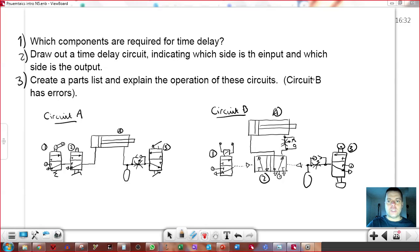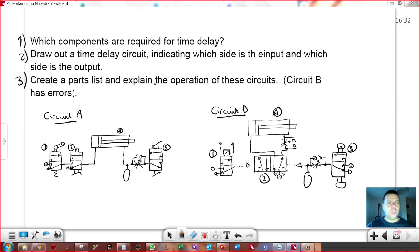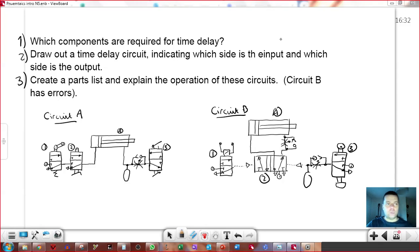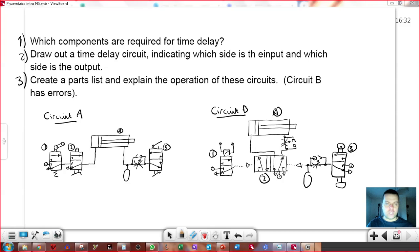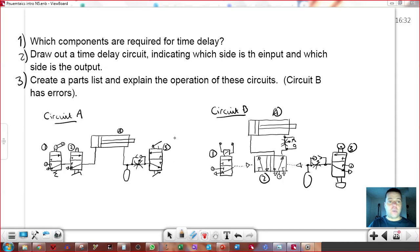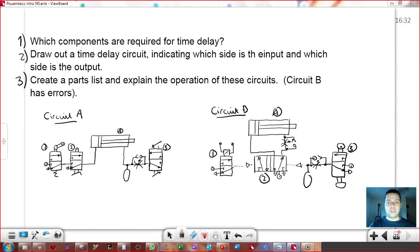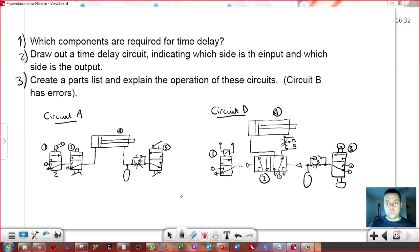So there's your three questions there then. Which components are required for time delay? Draw out a time delay circuit indicating which side is input and which side is output. Now bear in mind, that's just, there's no valves in that, only the time delay components. And then the last one, create a parts list and explain the operation of these two circuits. Circuit A, circuit B. Circuit B has errors in it.